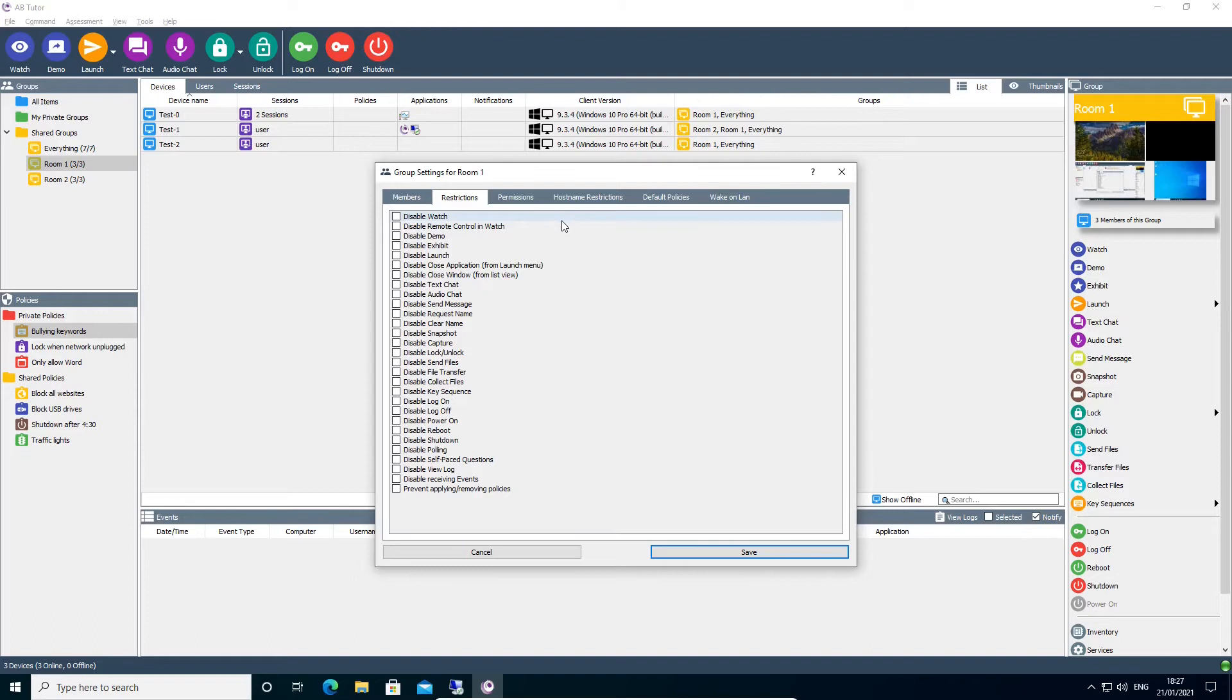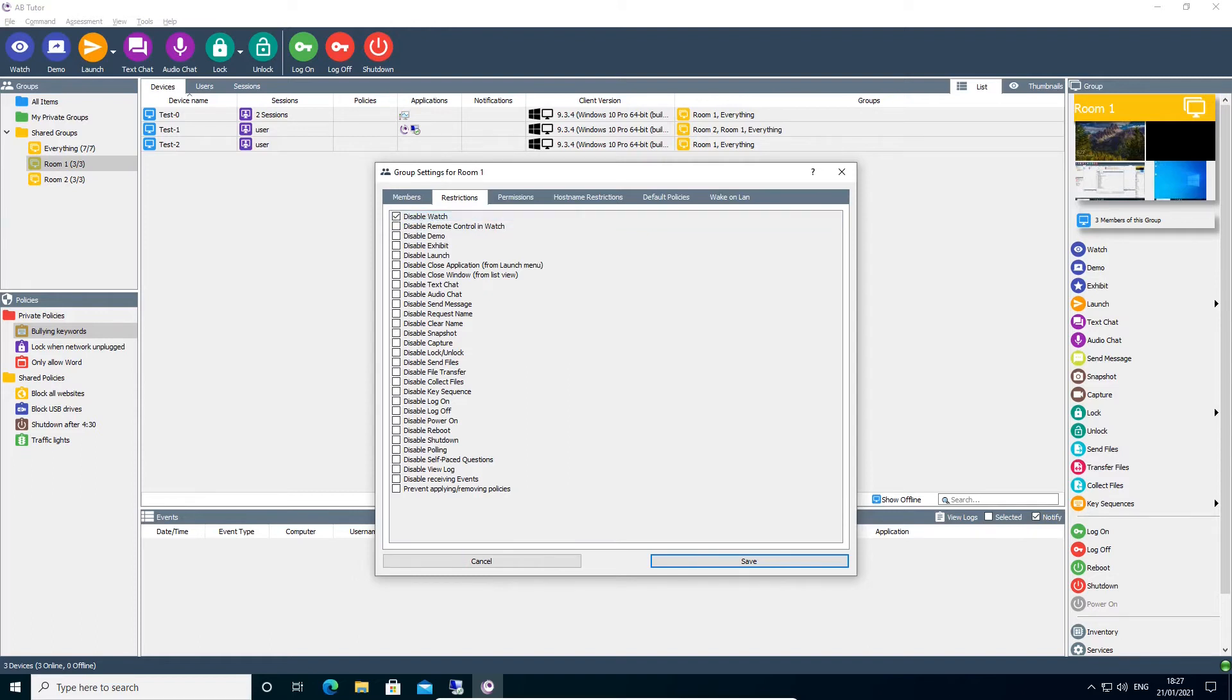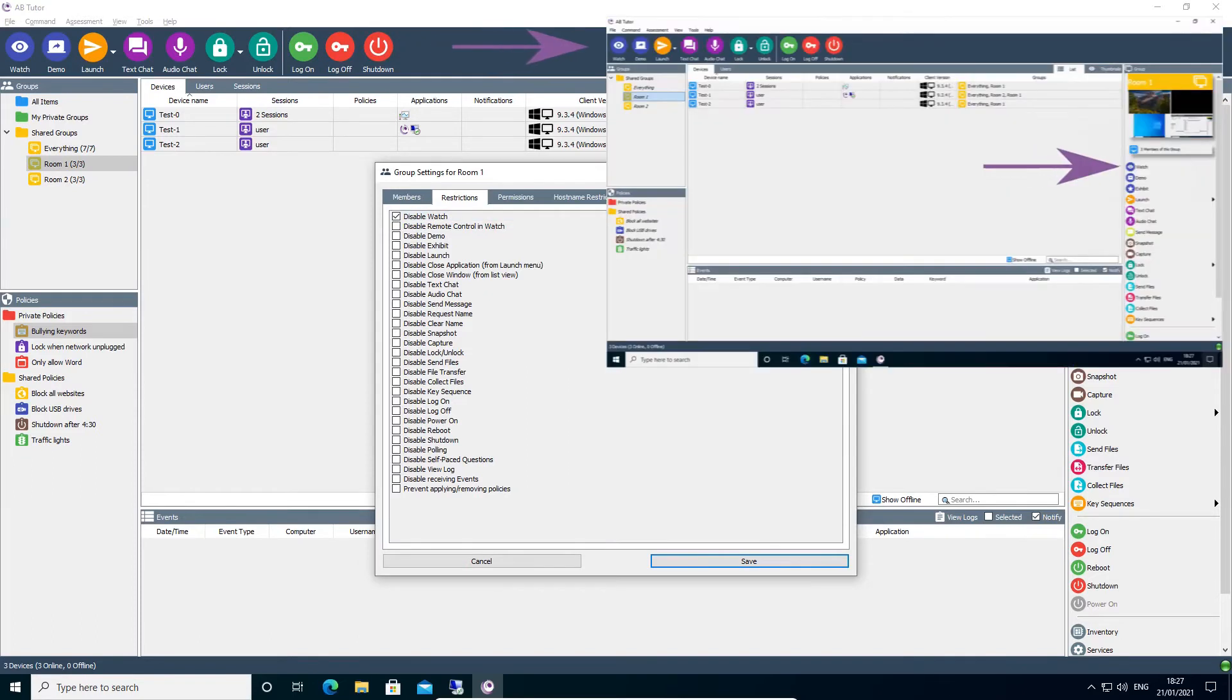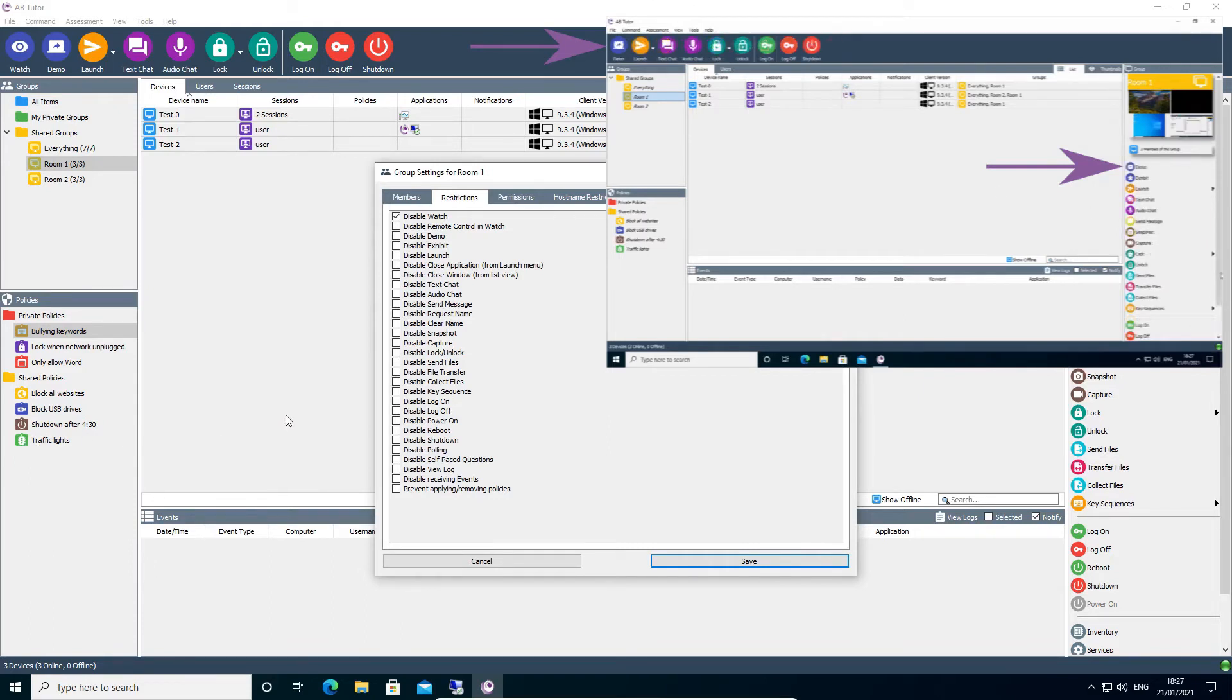For example, if the Disable Watch box is ticked, not only will the console user not be able to watch a client by clicking on the thumbnail or double-clicking on the entry in the Devices list, the Watch button will also disappear from the toolbars.